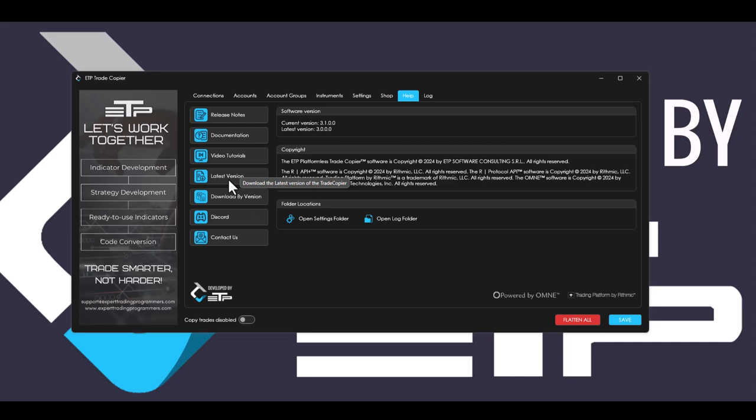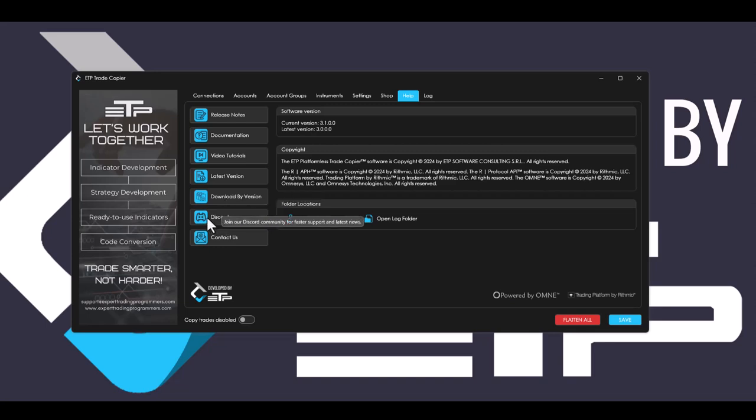Latest version is the latest version download. And if you click that, it will take you to the webpage where you can download the latest version of the trade copier. And then download by version is a page on our website where you can actually download the previous versions of the trade copier if you so wish.